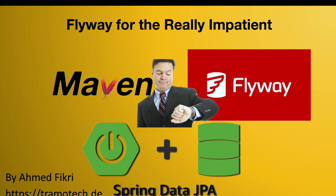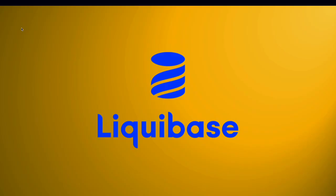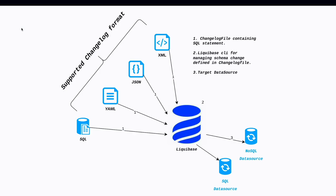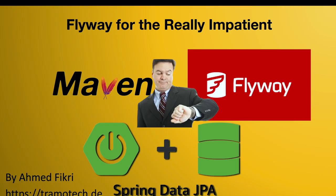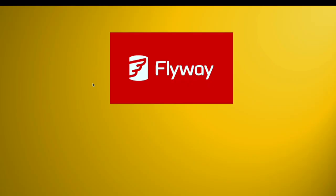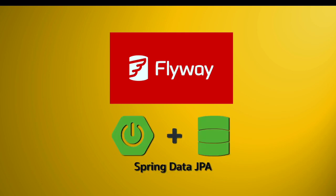Hello and welcome to this video. In a previous session, we explored how to utilize Liquibase in Spring Boot application for database migration. In today's tutorial, I will guide you through Flyway, another popular database migration tool in the Spring ecosystem.